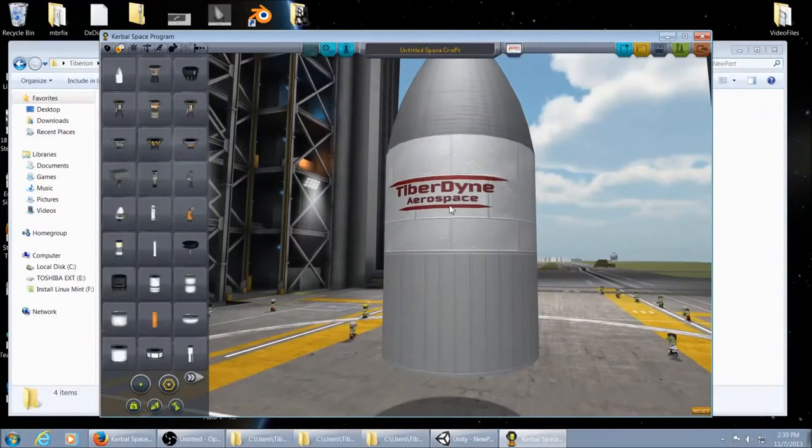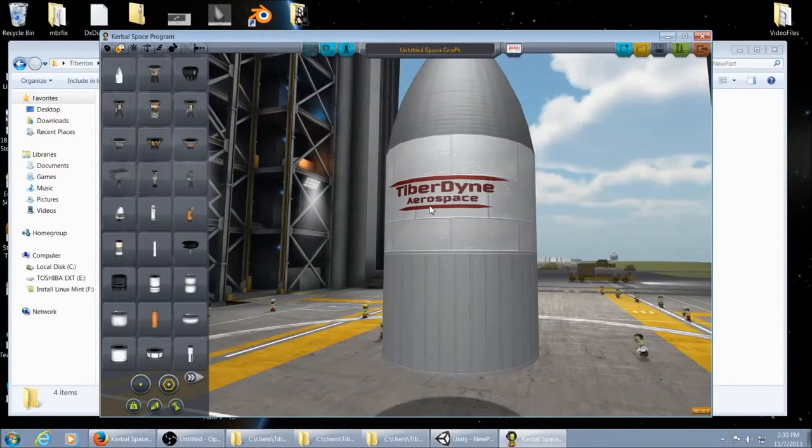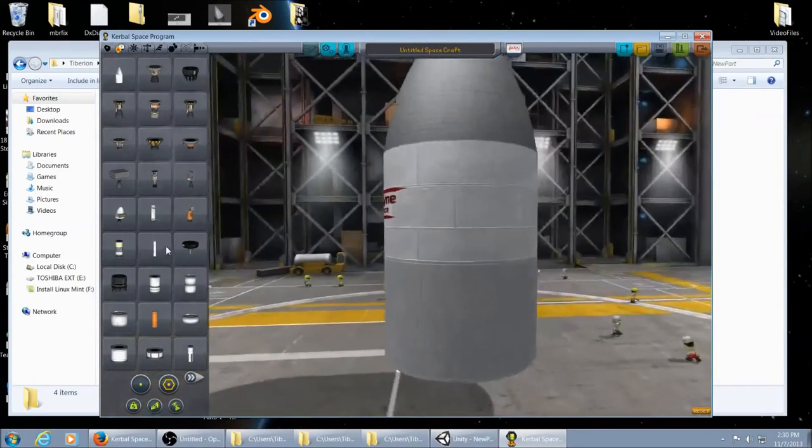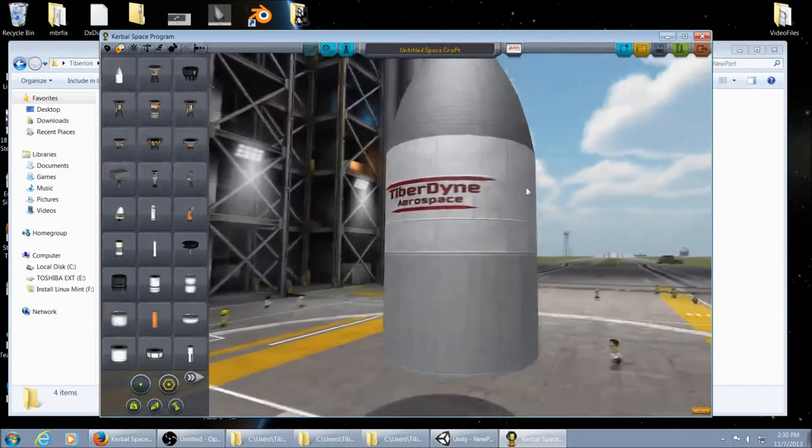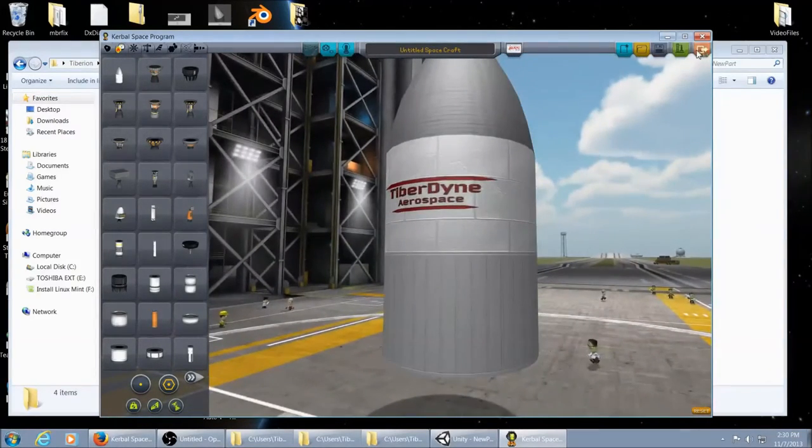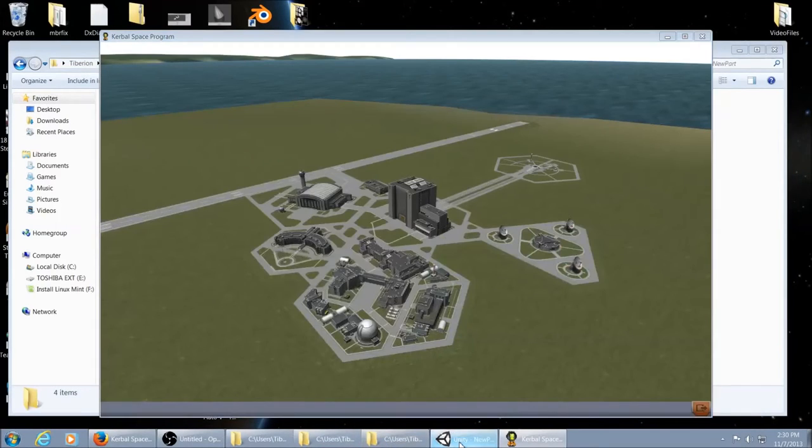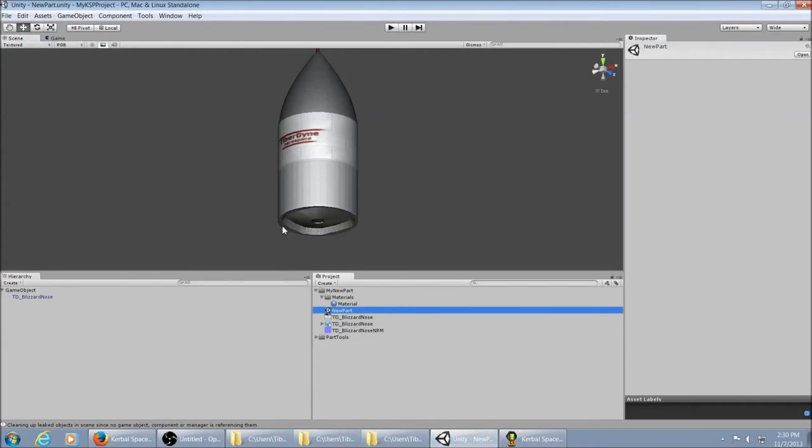Uh oh. I have shamefully forgotten to put a collider in my part. Wow. I want to back out of here. Go back into Unity. No collider. Because I'm dumb.